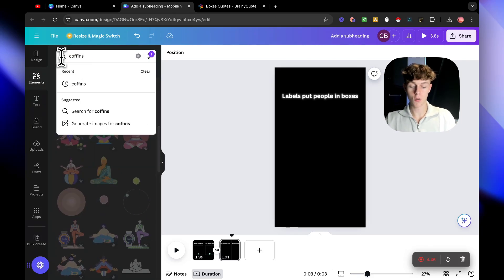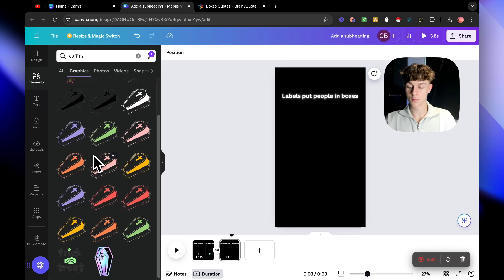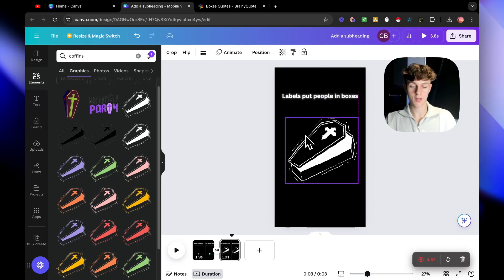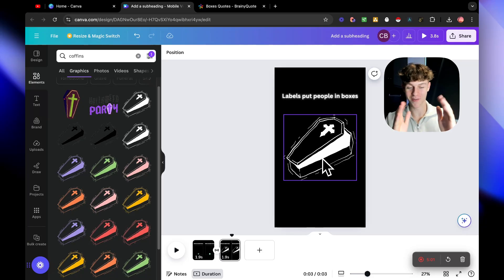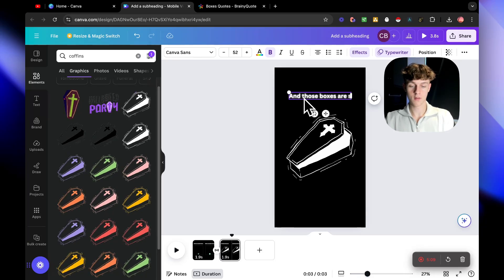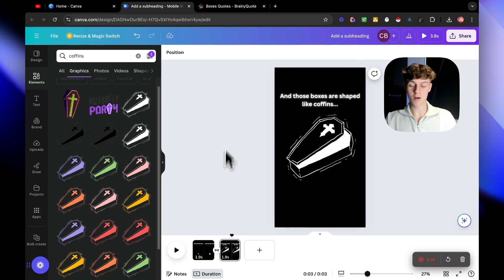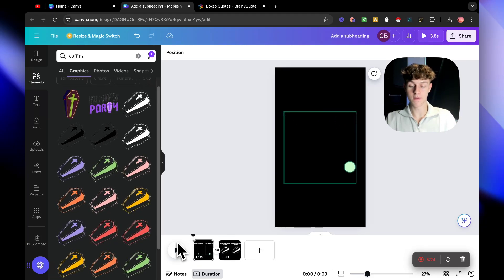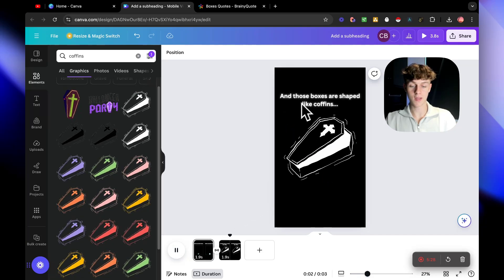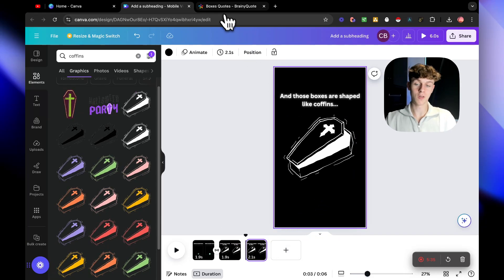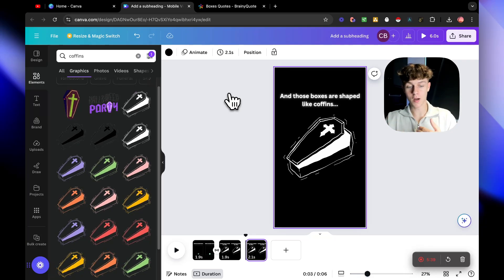Replace the text on the second slide with the rest of the quote: 'And those boxes are shaped like coffins...' with dot dot dot to make it more dramatic. Go back to Elements and search for 'coffins' - there's a bunch of animated ones. Take one, center it on the slide. Now we've got about four seconds of video. If we play it, you can see it types out and transitions into the next one very smoothly. Just keep adding slides and using Google quotes for ideation.